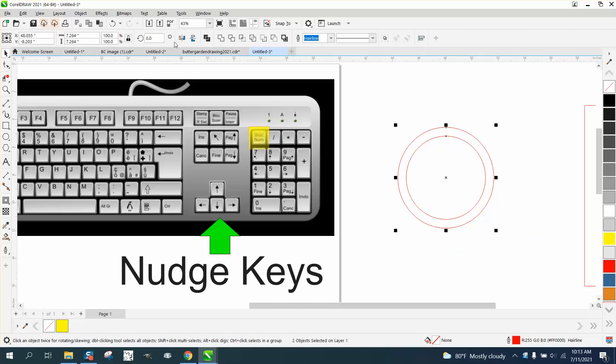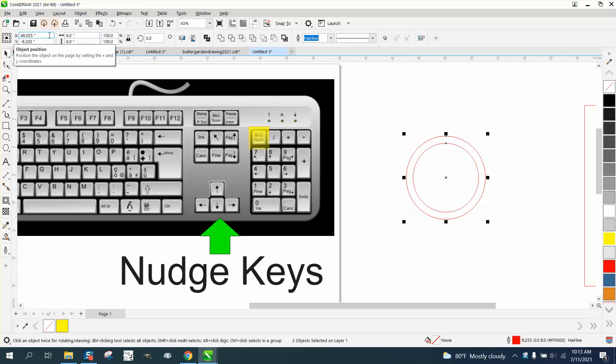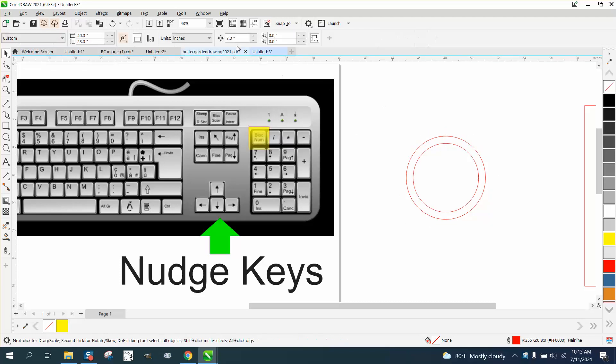This is a six inch circle - well, actually, let's make it a six inch circle. I'm going to set my nudge factor to seven.